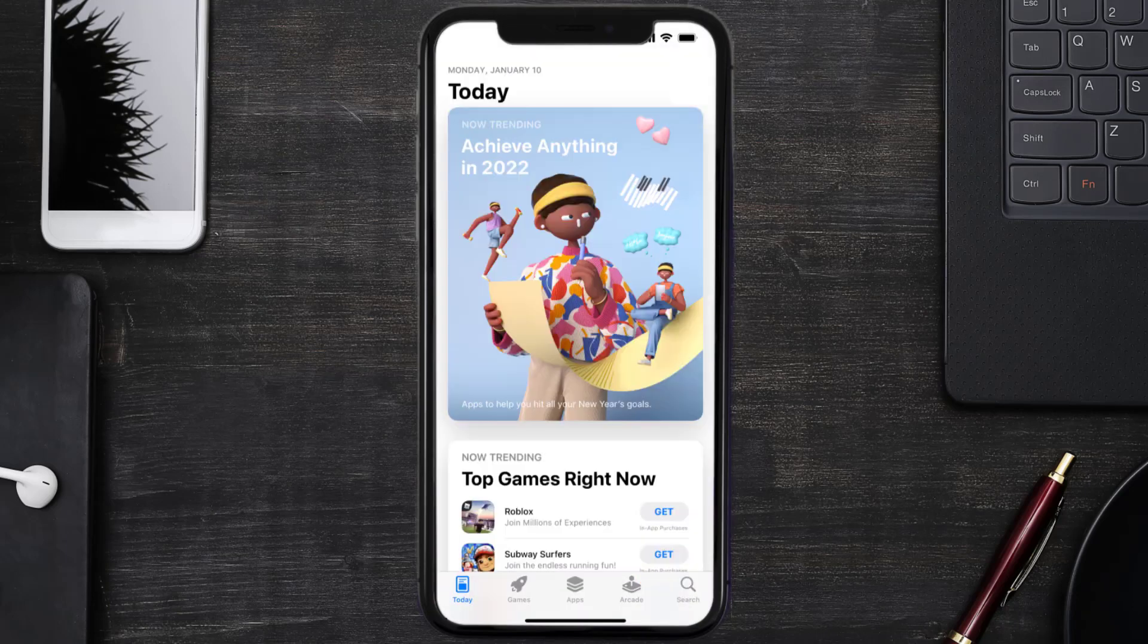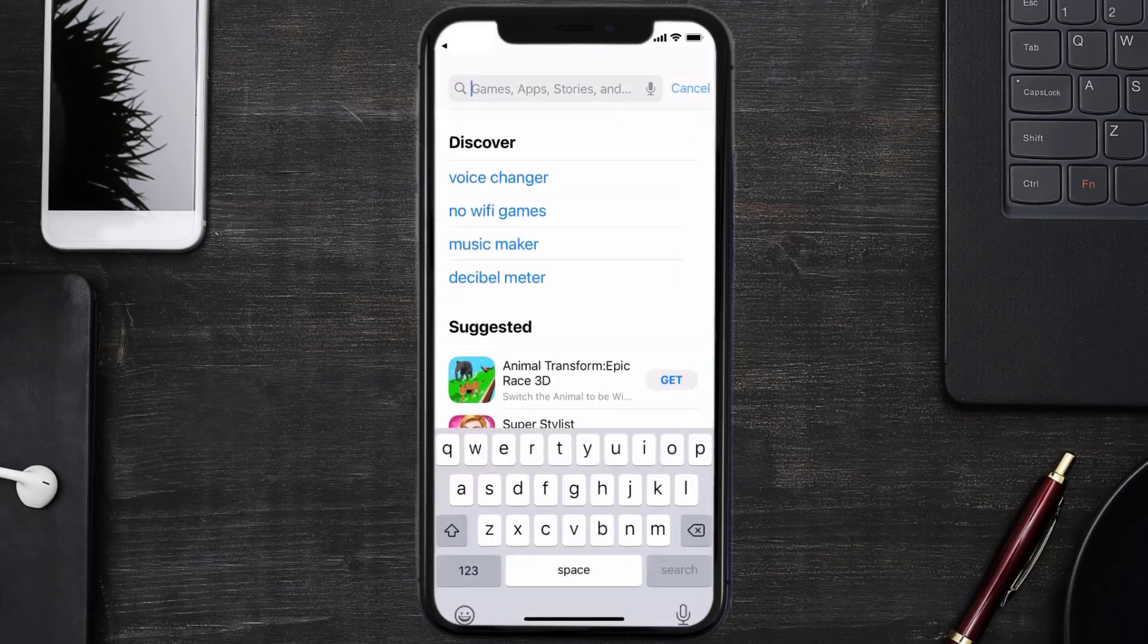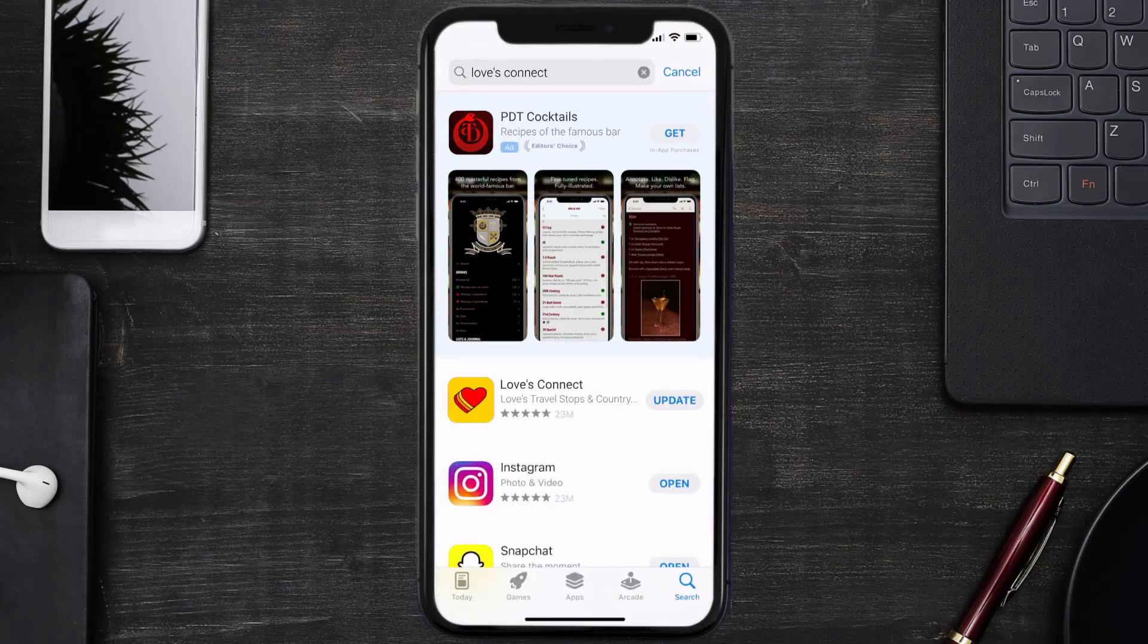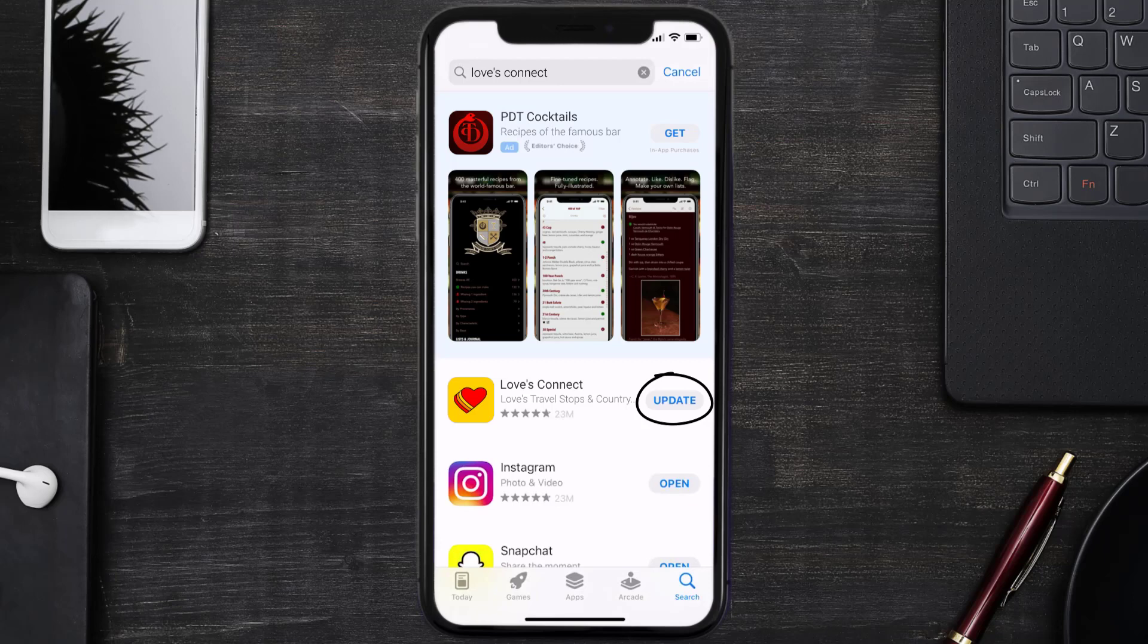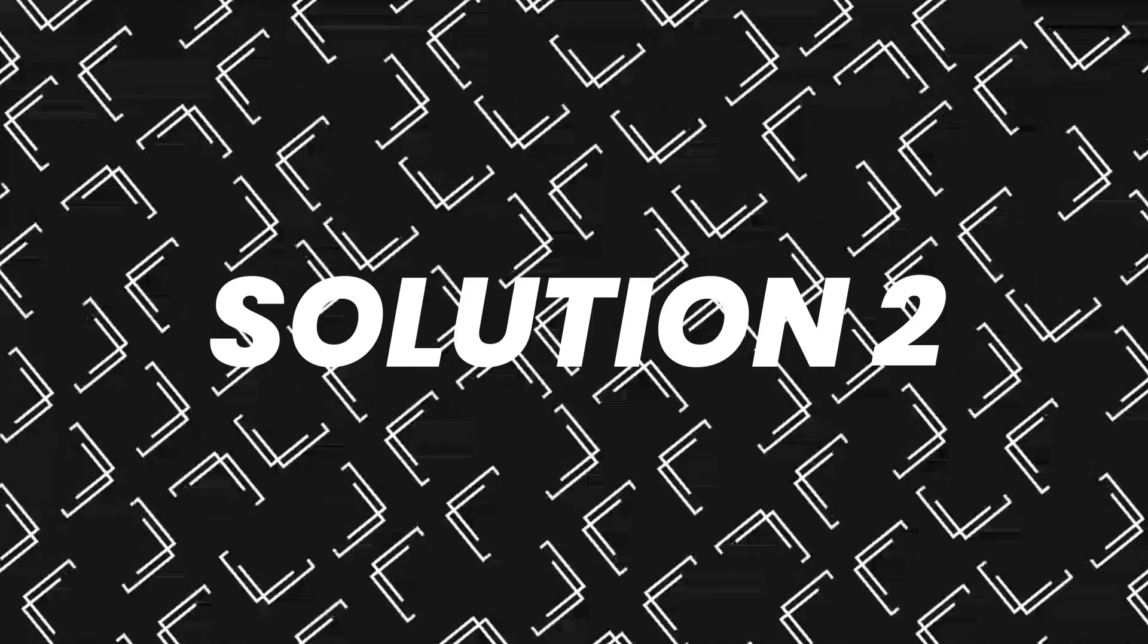Open up App Store on your device and tap on the search icon in the bottom right corner. Then search for the Love's Connect app, and if you see the update button right next to the app name, simply tap on it to make sure you're running the latest version of the app.